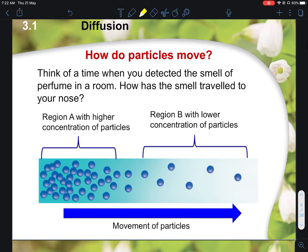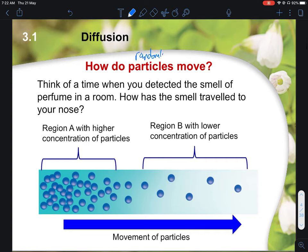Before looking at the definitions, let's look at how particles move. If you have done chemistry, especially under the chapter of kinetic particle theory, you know that particles move — and they move randomly. Imagine particles freely floating, changing direction only when they bump into each other. It's like students in a classroom playing catching: even if you run in a straight line, your direction changes when a friend pushes you.